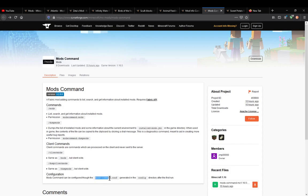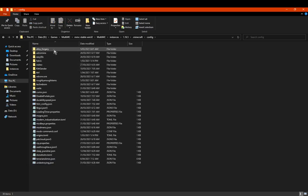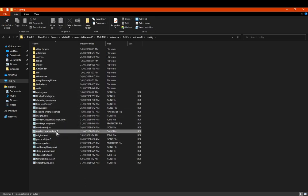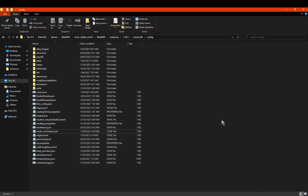There's also a Mods Command config file, which includes any hidden mod IDs. So if you want to hide certain mods from the listing you can do that — probably more intended for libraries or other particular mods if needed.